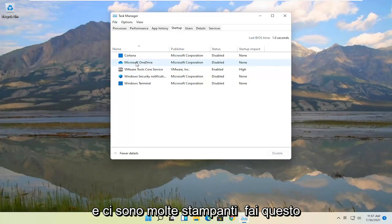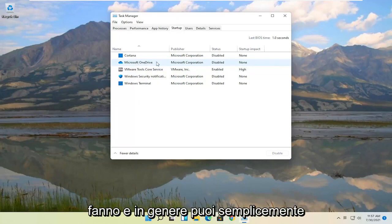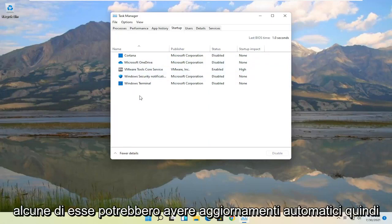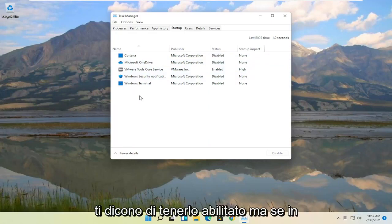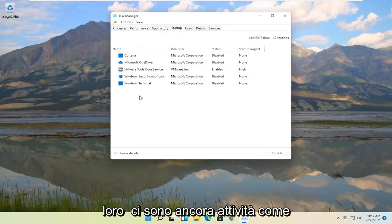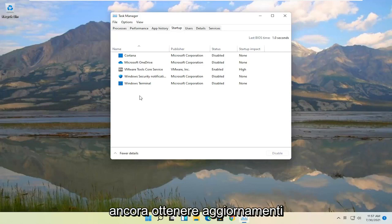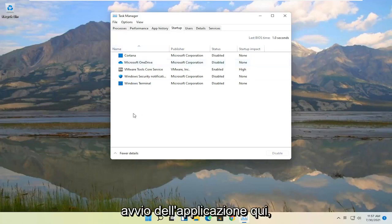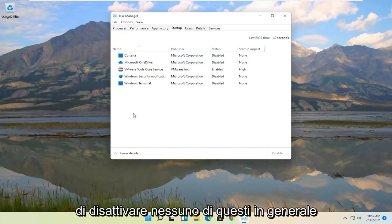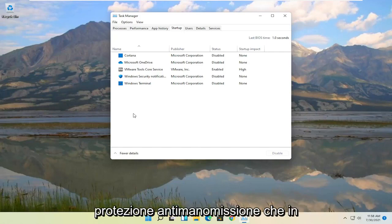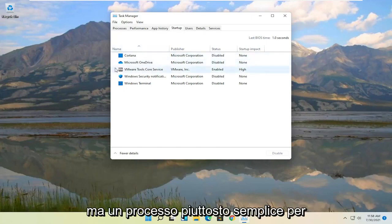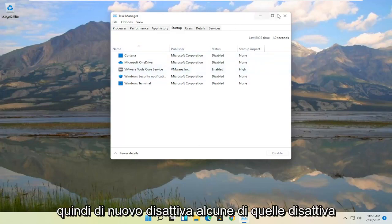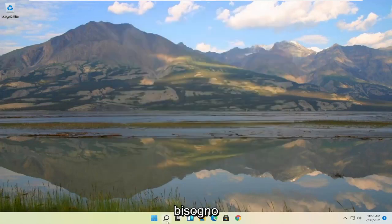And there's a lot of printers do this. And then quite a few applications do it as well. And you can just generally turn them off or disable them. Some of them may have auto updaters. That's why they tell you to keep it enabled. But if you actually open up Windows Task Scheduler they still have tasks in there. Like Adobe Reader for example. That you can still get updates even if you turn off the application from starting up in here. So I would not be too concerned with turning any of these off generally. Like I said except for an antivirus. Which a good antivirus will have anti-tamper protection, which won't actually even let you disable it here. But pretty straightforward process on actually doing it. So turn off some of those applications if you don't need them.